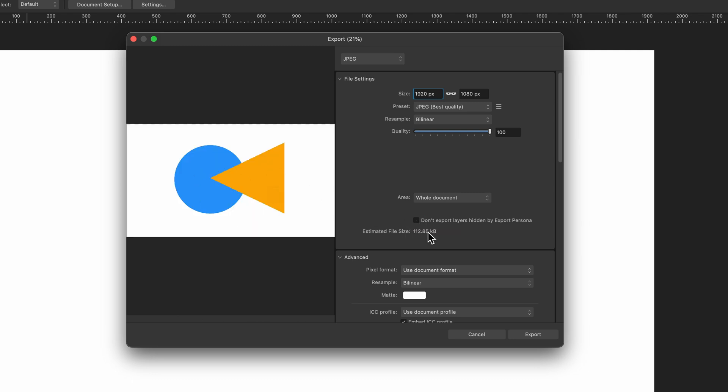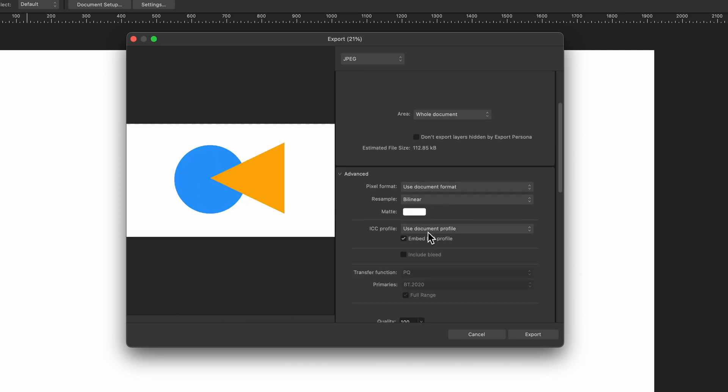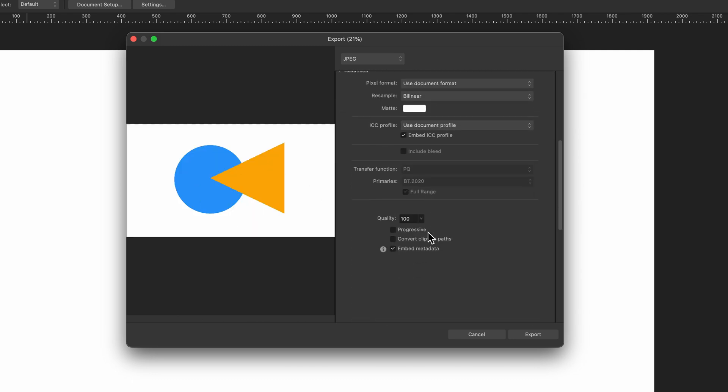And then it goes down into more advanced options and then when you're ready you can just press Export and decide where you want to export it.